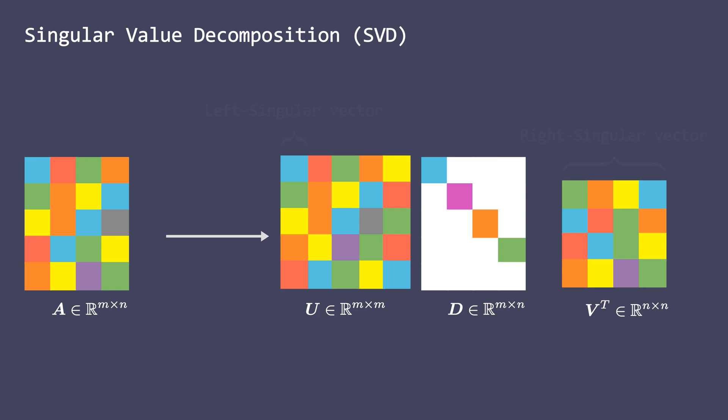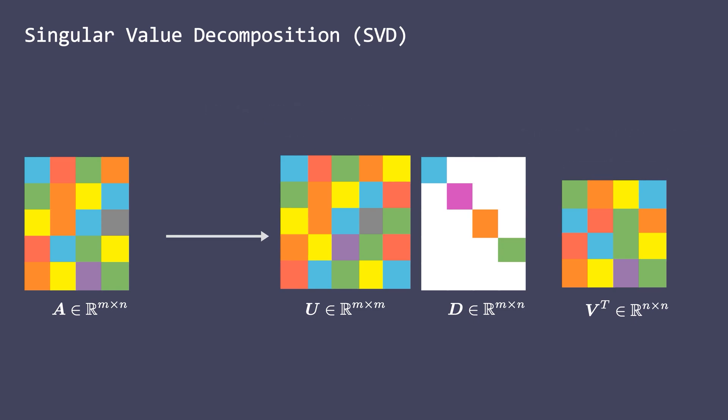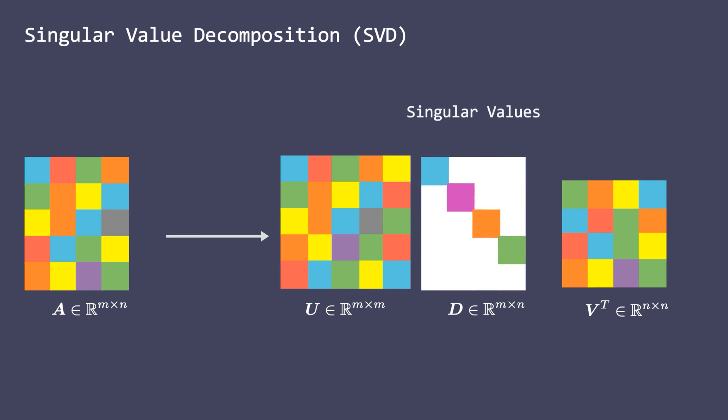Here, the columns of U are known as the left singular vectors of matrix A. Also, U is an orthogonal matrix. The columns of V are known as the right singular vectors of the matrix A and V is also an orthogonal matrix. And D is a diagonal matrix containing singular values of the matrix A. Also note that U and V are square matrices. The diagonal matrix D is not square unless A is a square matrix.